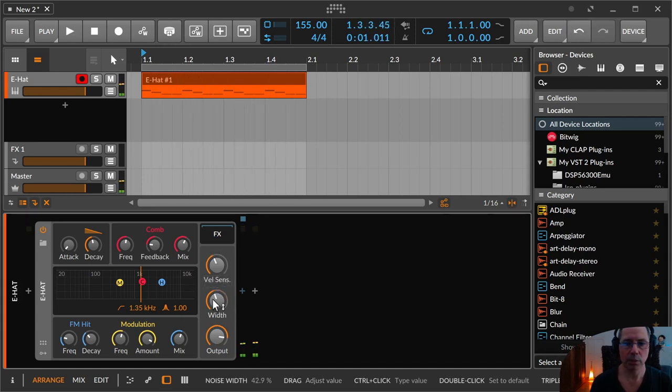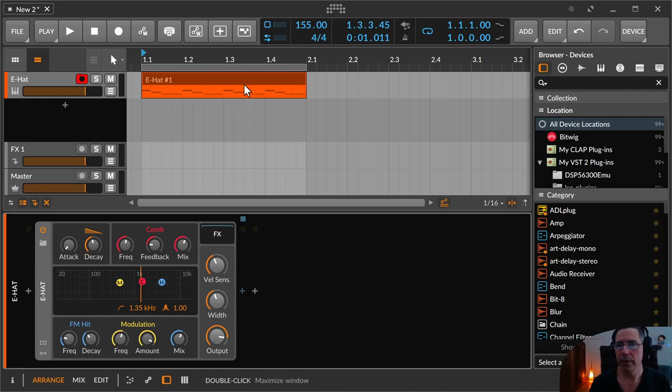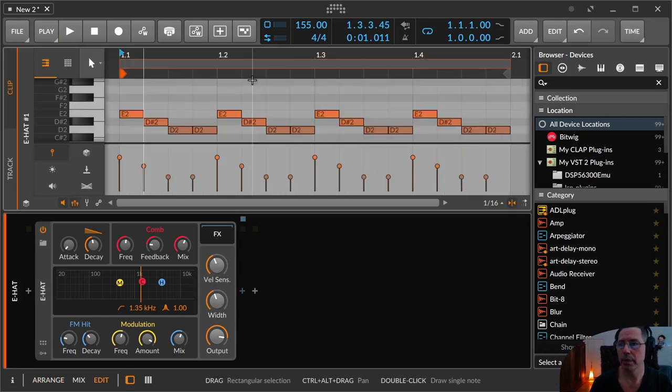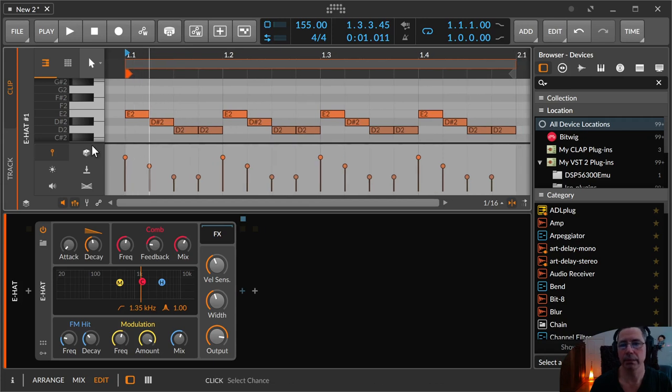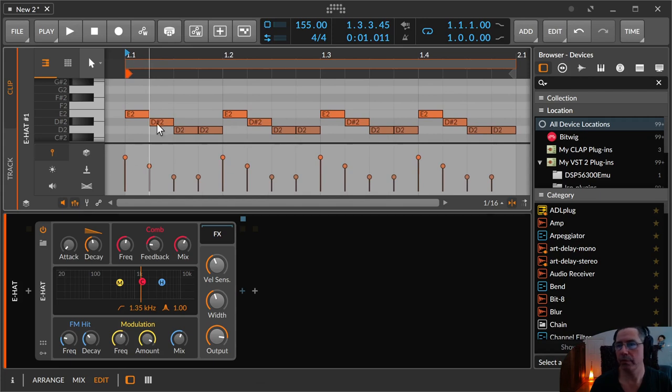So this is a complete E hi-hat. And one thing I want to show you. I did another video for that. If you are programming the hi-hats. There is a little workflow tip from my side.